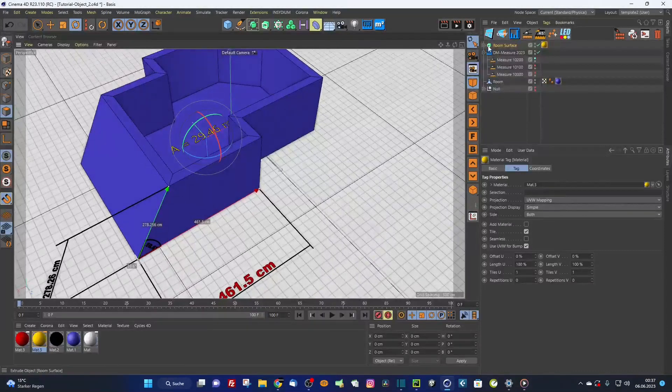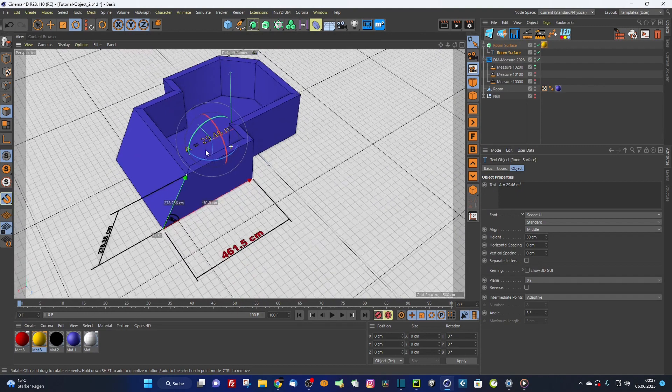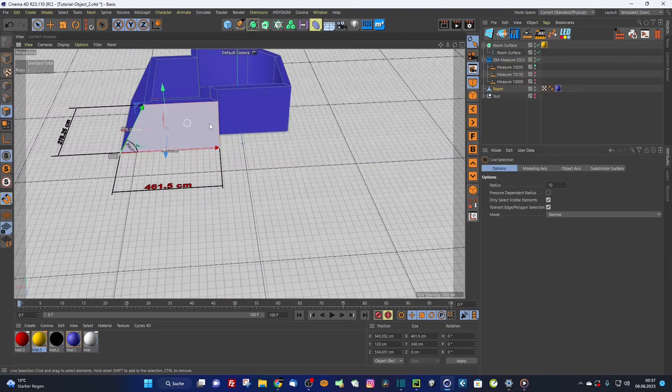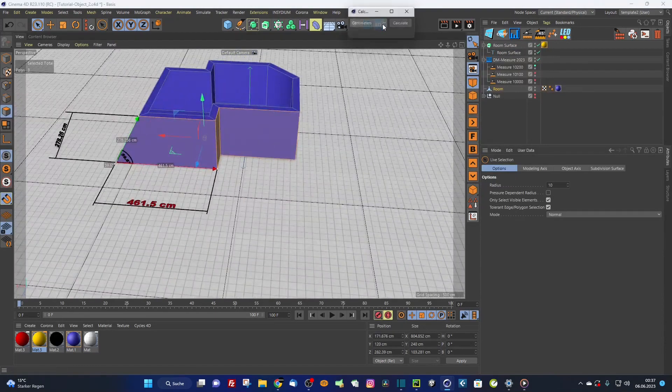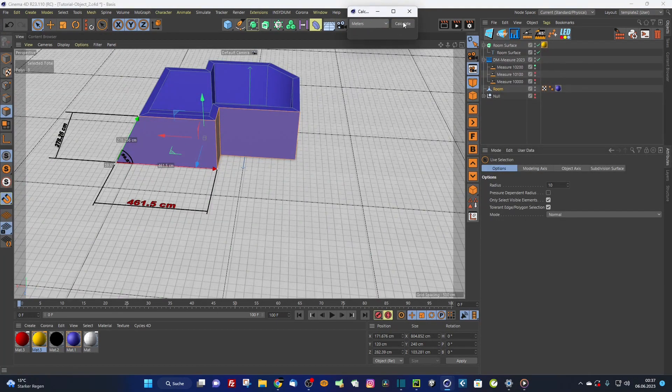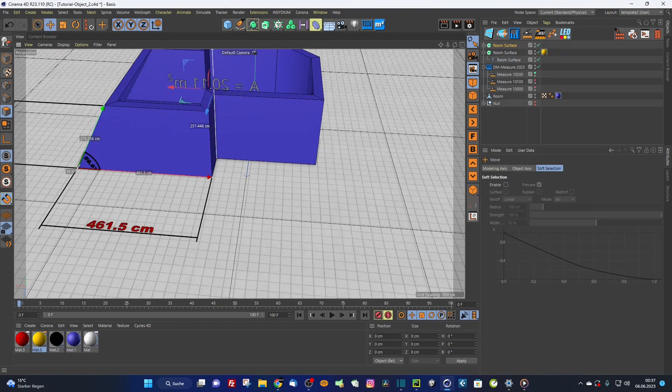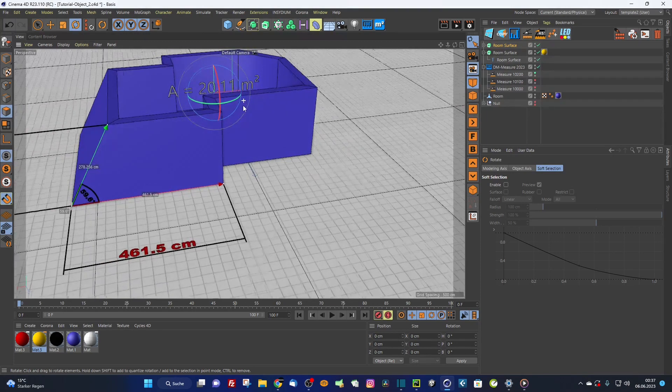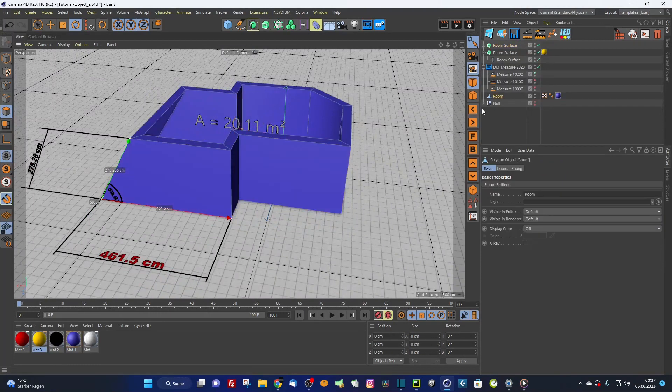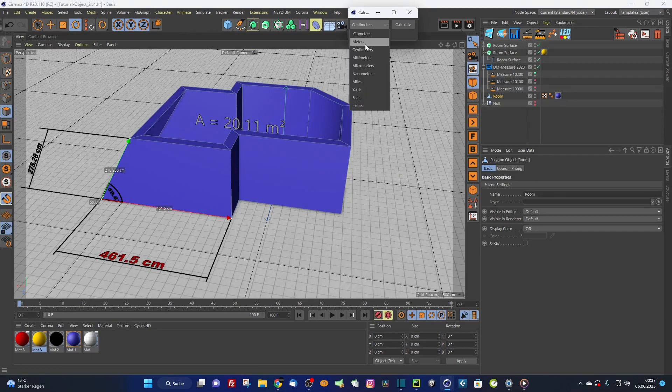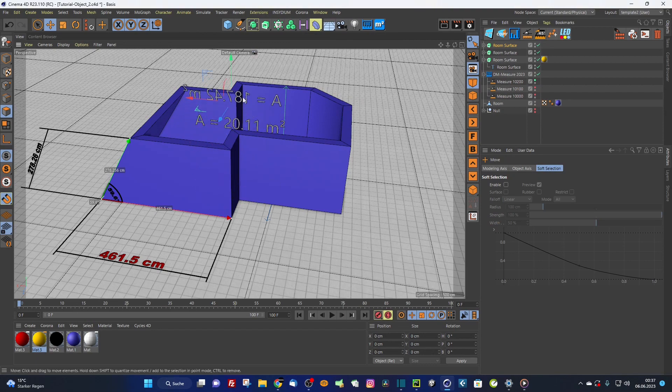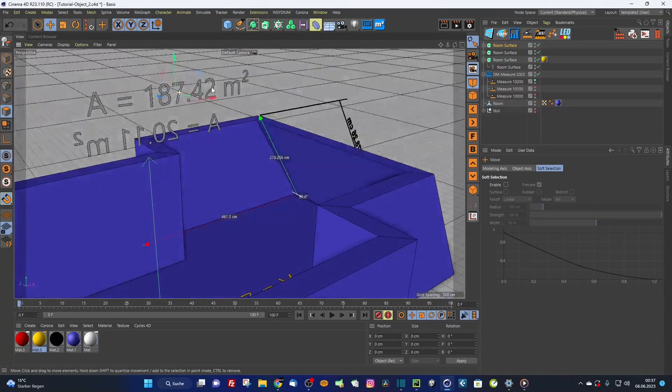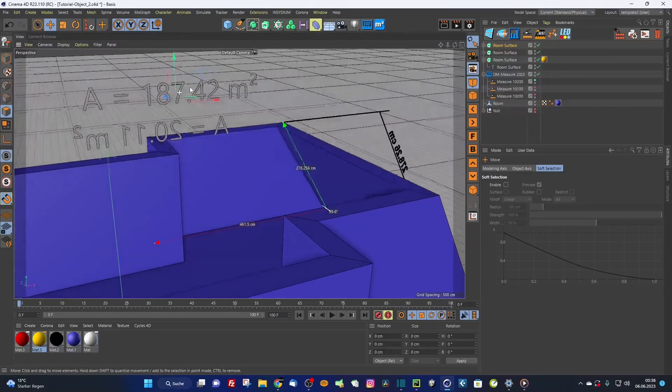You still can change here the text if you want. If I select here this polygon and this and this polygon and say calculate square meters, as you can see, it calculates also the square meters. It's 20.11 square meters. And if you don't select any polygon, you simply call it square meters. Now it renders the complete object. So it's 187.42 square meters, always rounded to two digits after the comma.